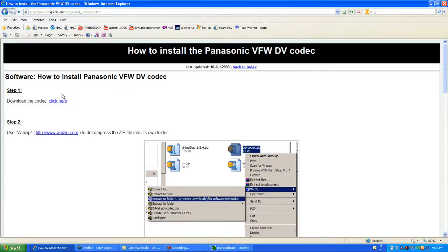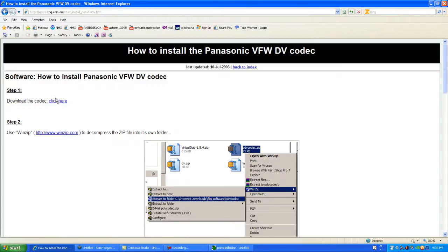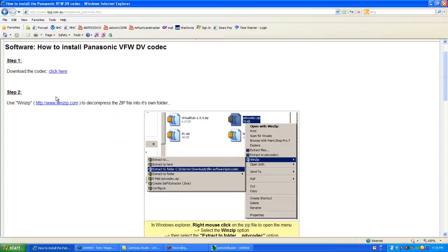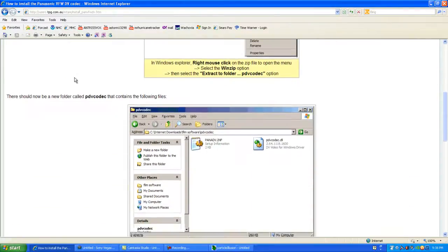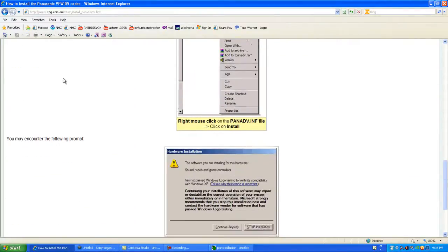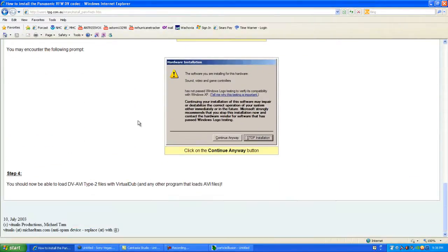This is going to be a Panasonic VFWDV codec. Once you download the codec, you're going to follow these very simple instructions for installation.